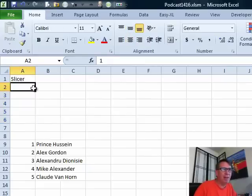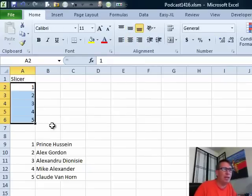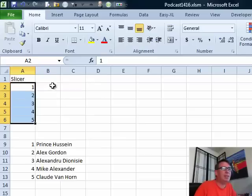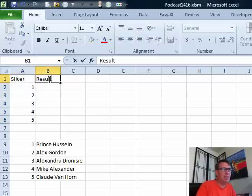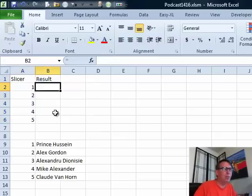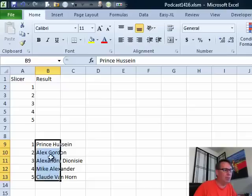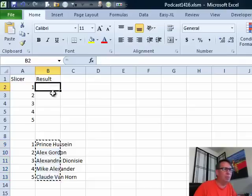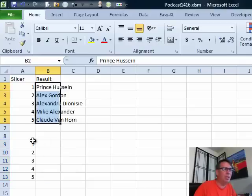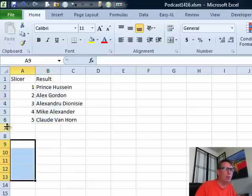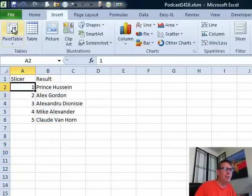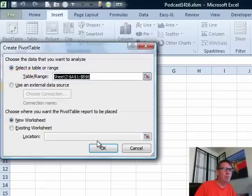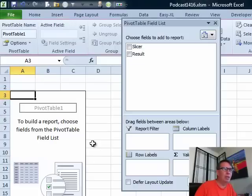I have five choices this time, so I'm going to hold down the Control key and drag down. We put the result and the names of the winners, cut and paste, and then we're going to build a simple little pivot table. INSERT, PIVOT TABLE, OK.